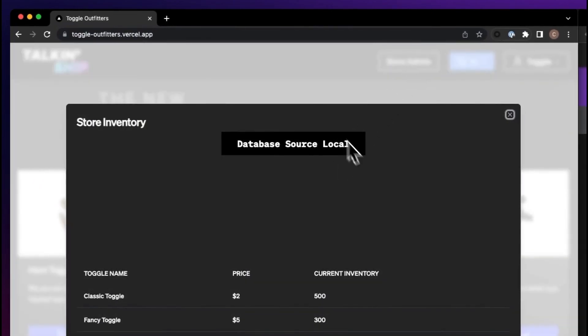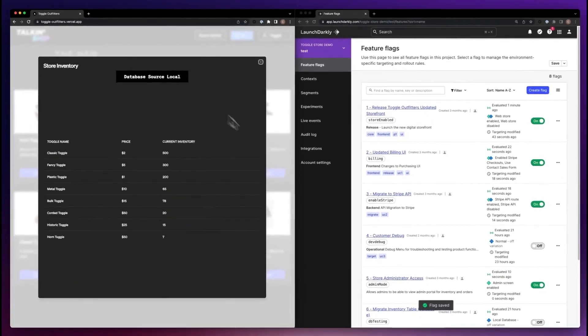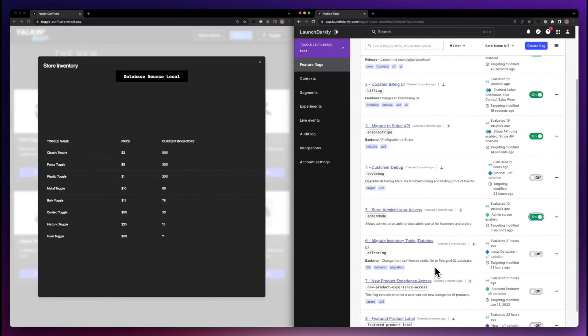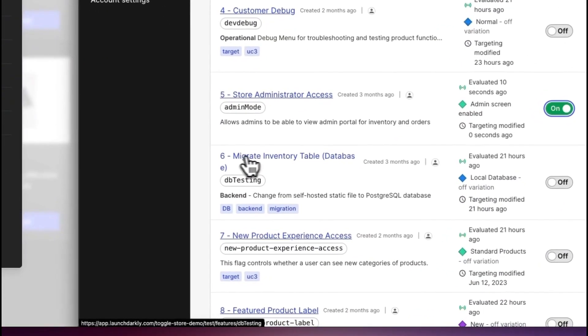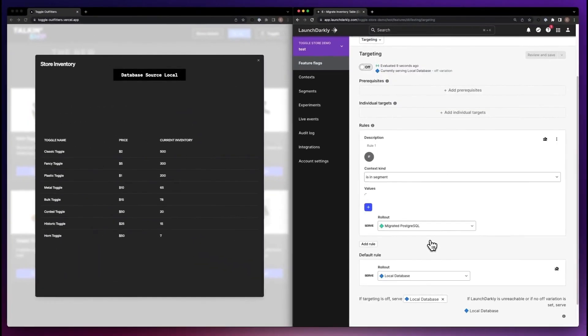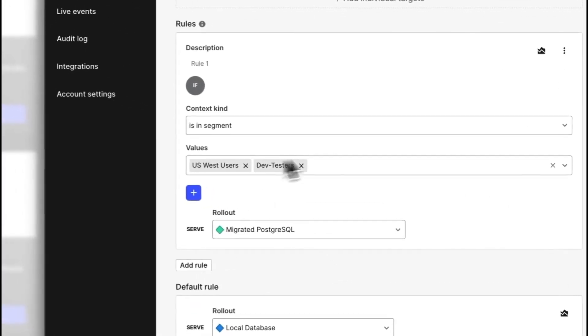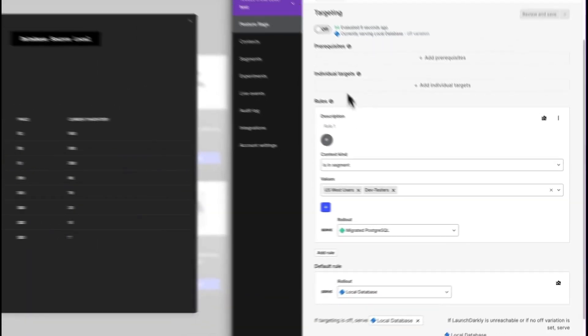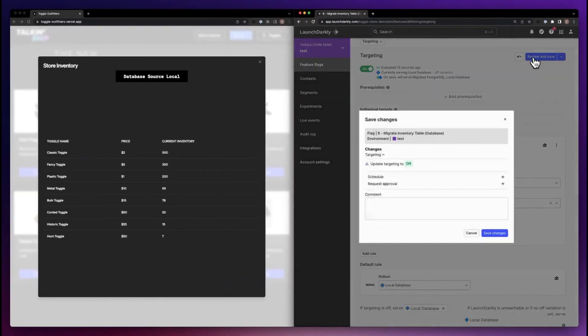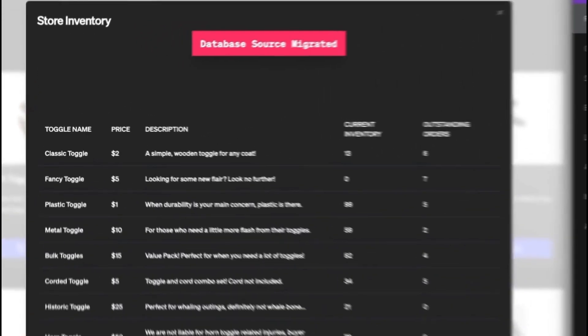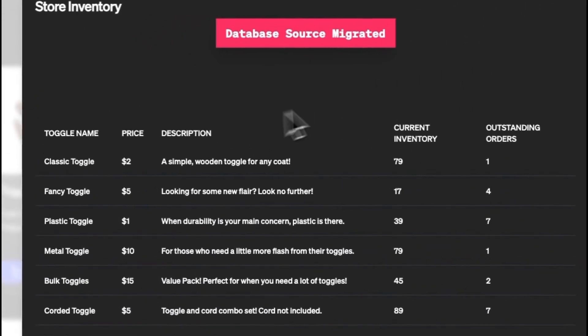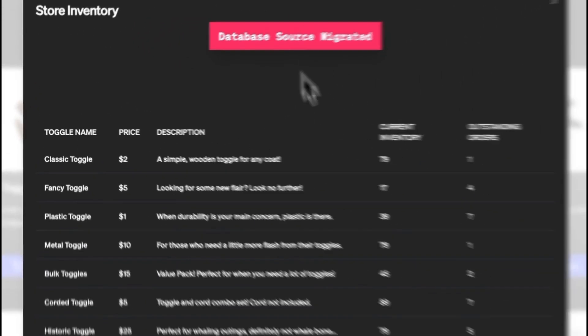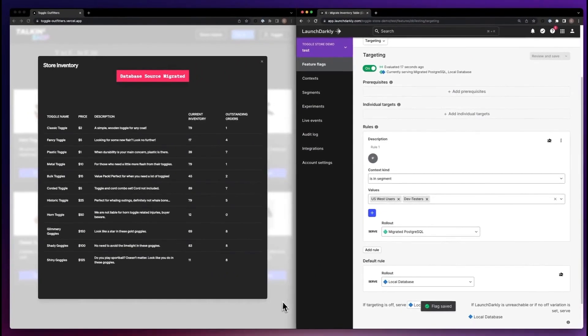We can take that same concept and apply it to this database migration, where I'm rolling out a database change only to the specific tables that I want it rolled out to within my environment and only the specific users who I want to be able to consume those tables. Gone are big bang migrations because we have fine-grained control over being able to turn it on only for the users we want to, when we want to.